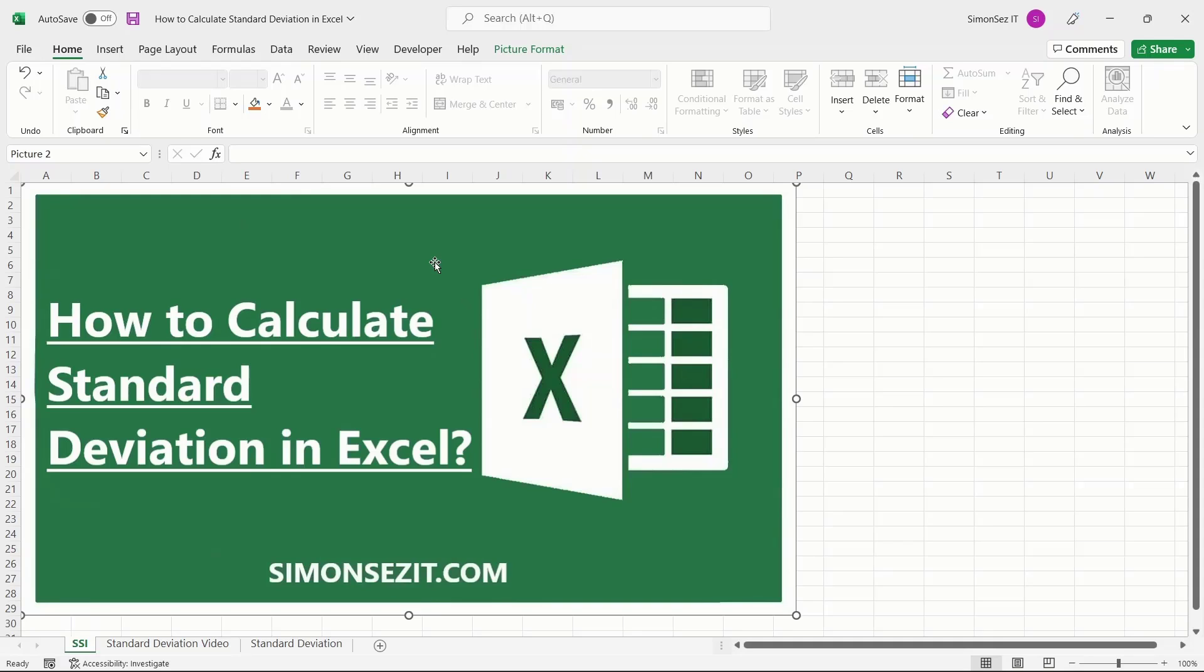When there is a lot of data, Excel has a set of built-in functions to help you arrive at the standard deviation easily.